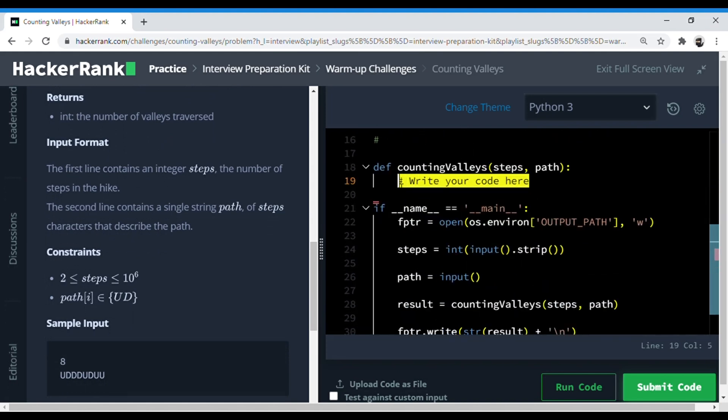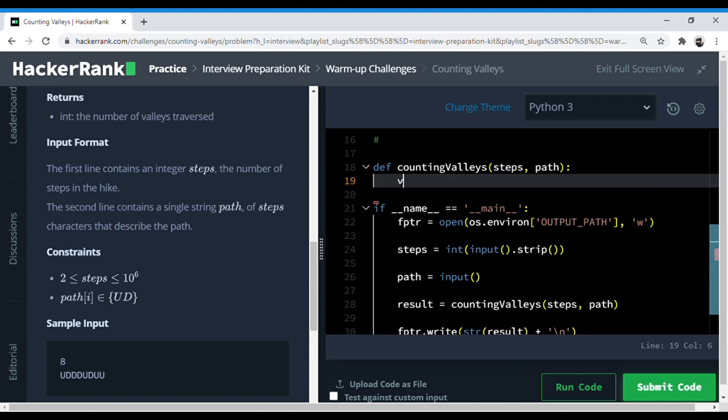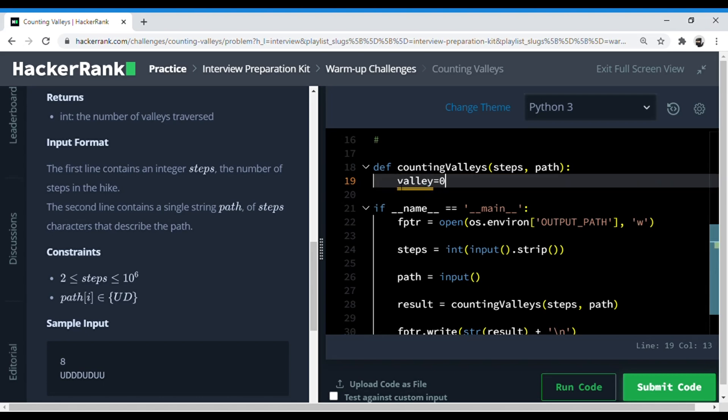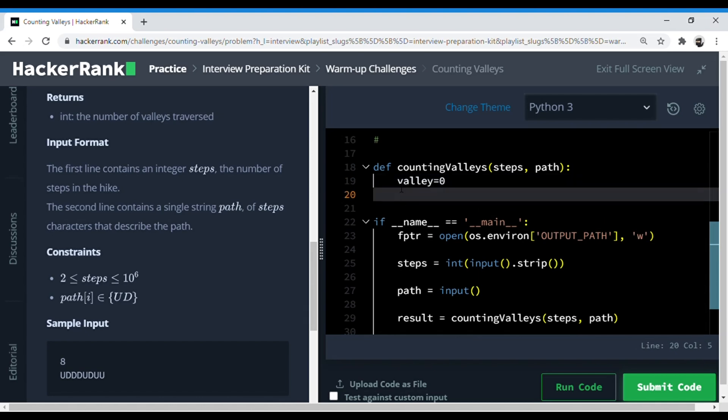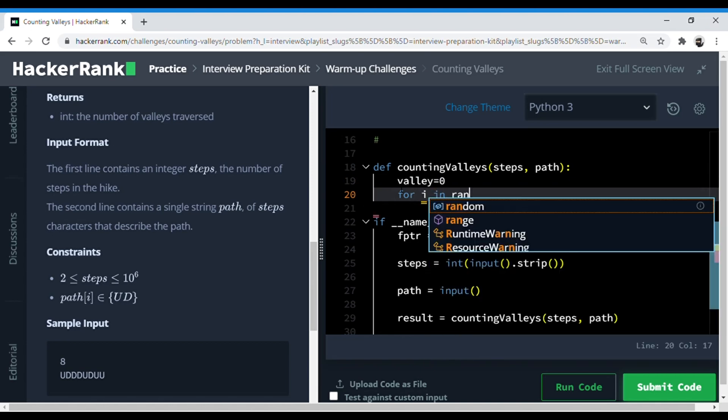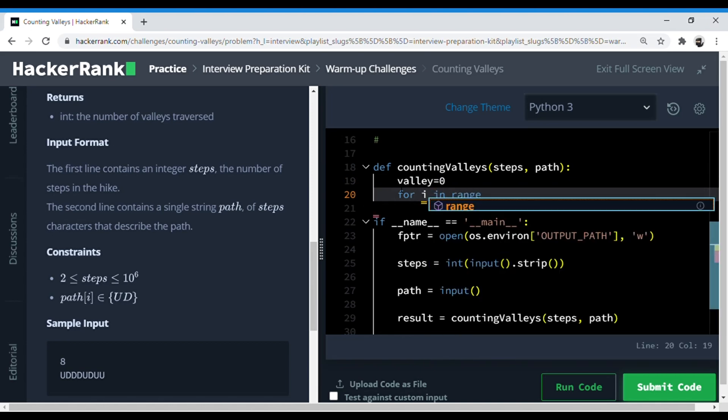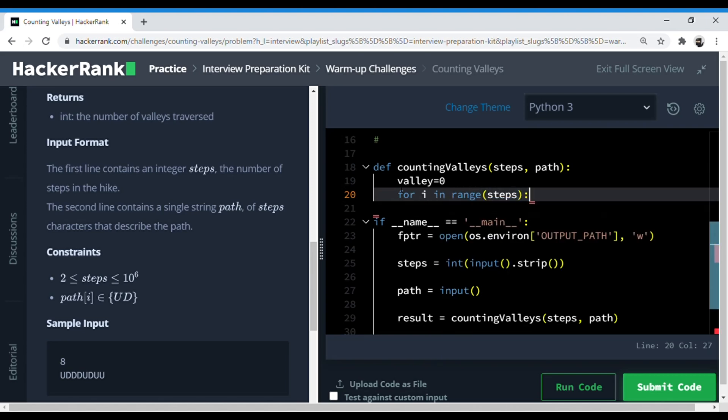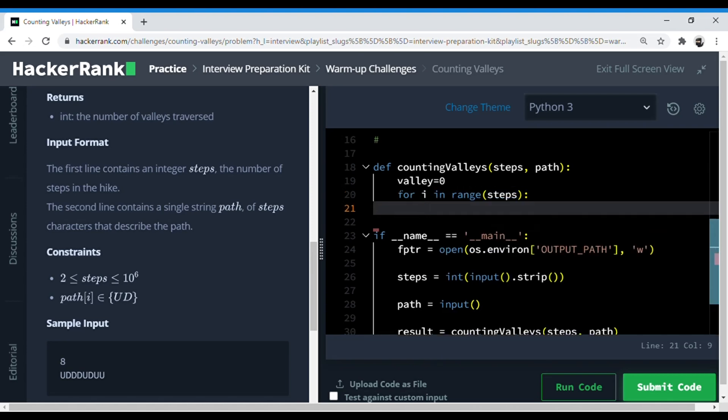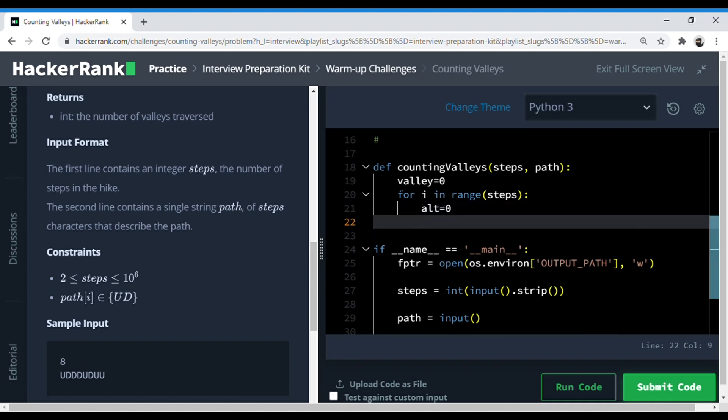First thing, I think I would declare a variable called valleys which is our final answer and initialize it to zero. Then we need to check the path, so I can make a for loop for i in range steps which will iterate through all the size of the path. Now we can go through the path and check if the alphabet is a U or a D. Before this I think we should initialize a variable altitude which keeps a check on the level where the hiker is currently.